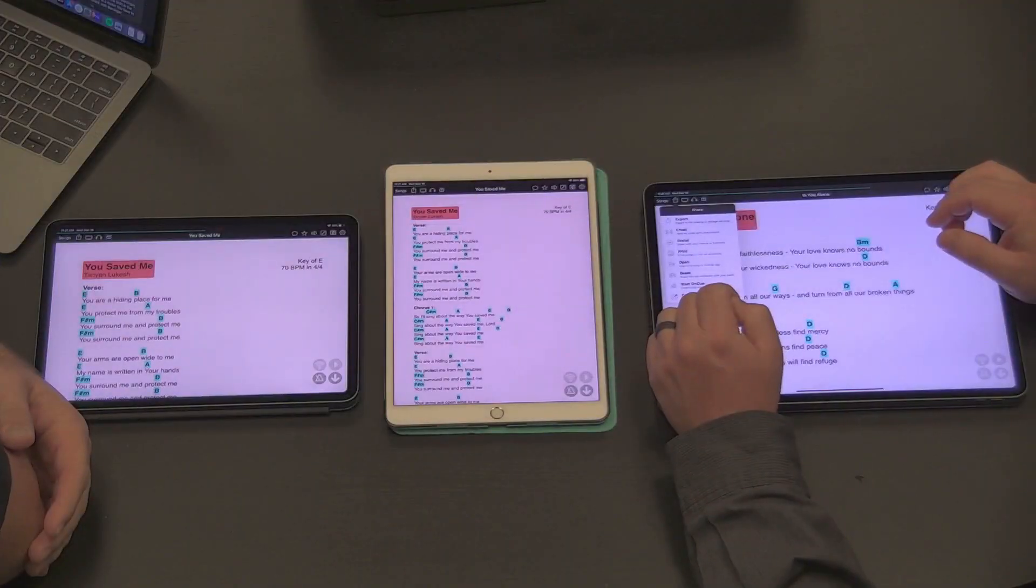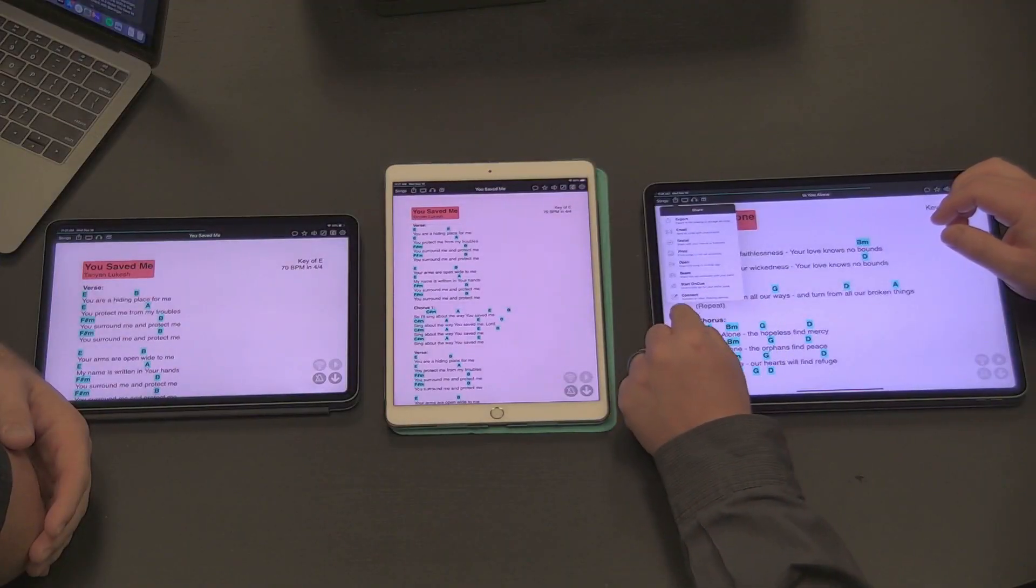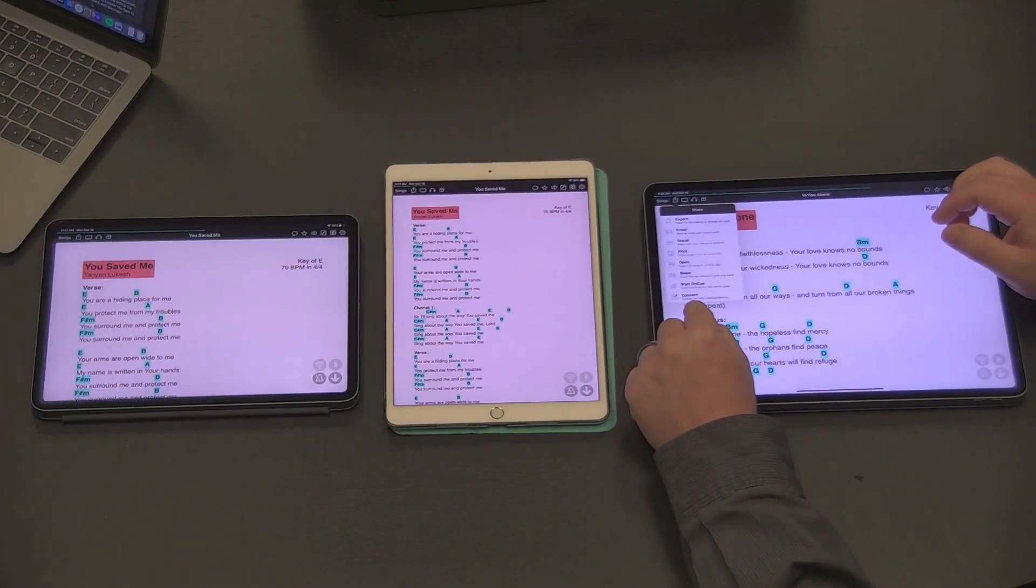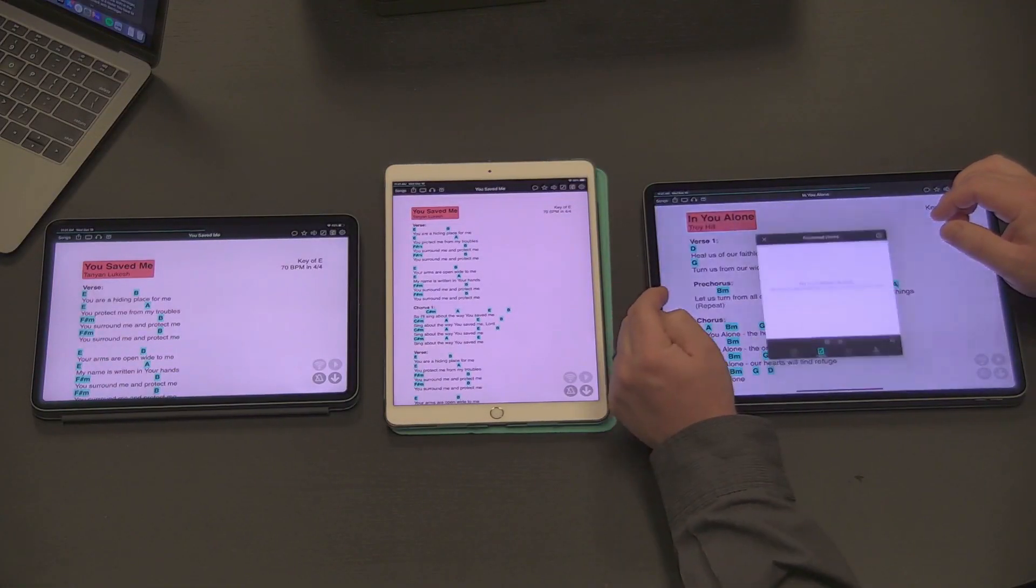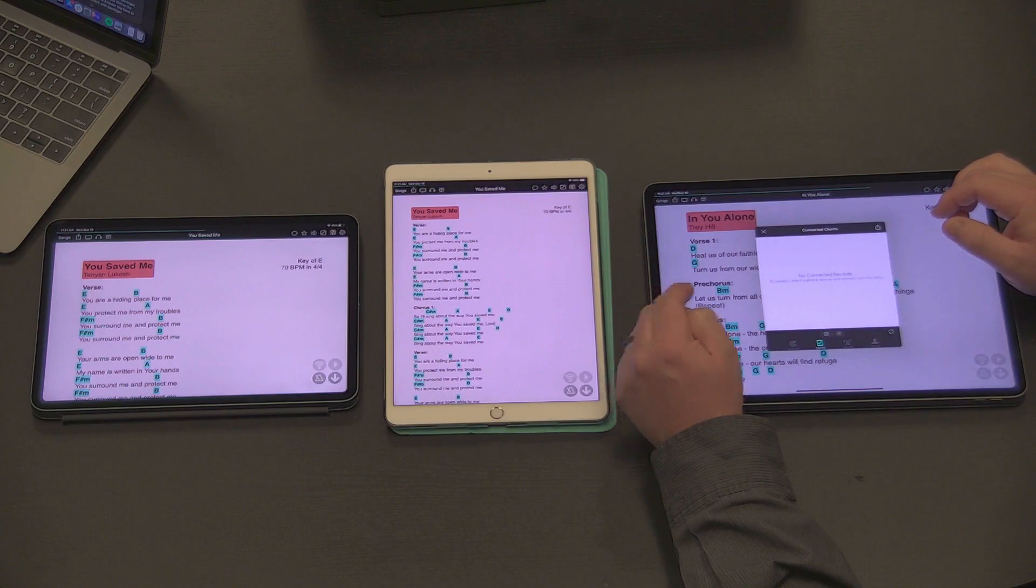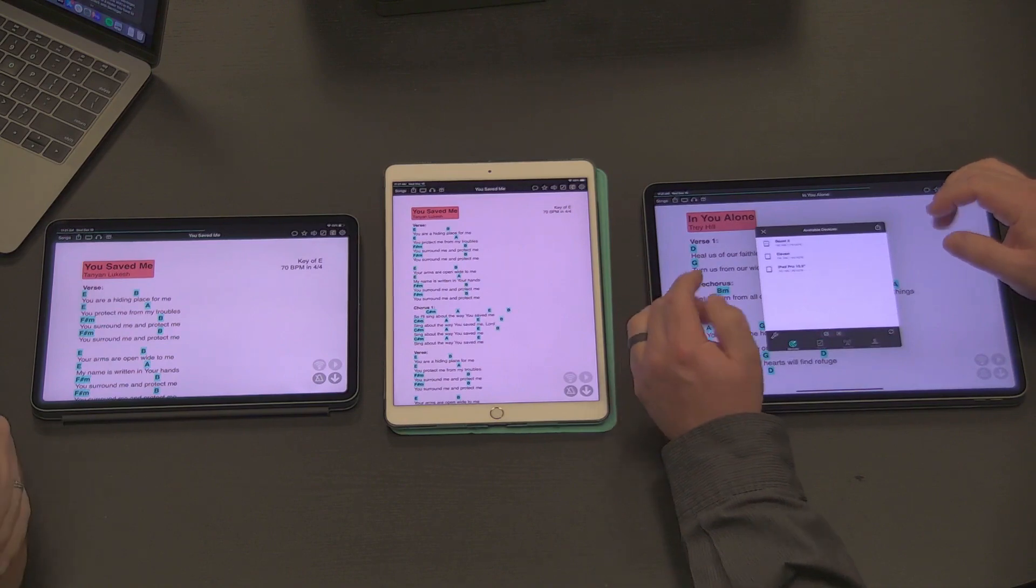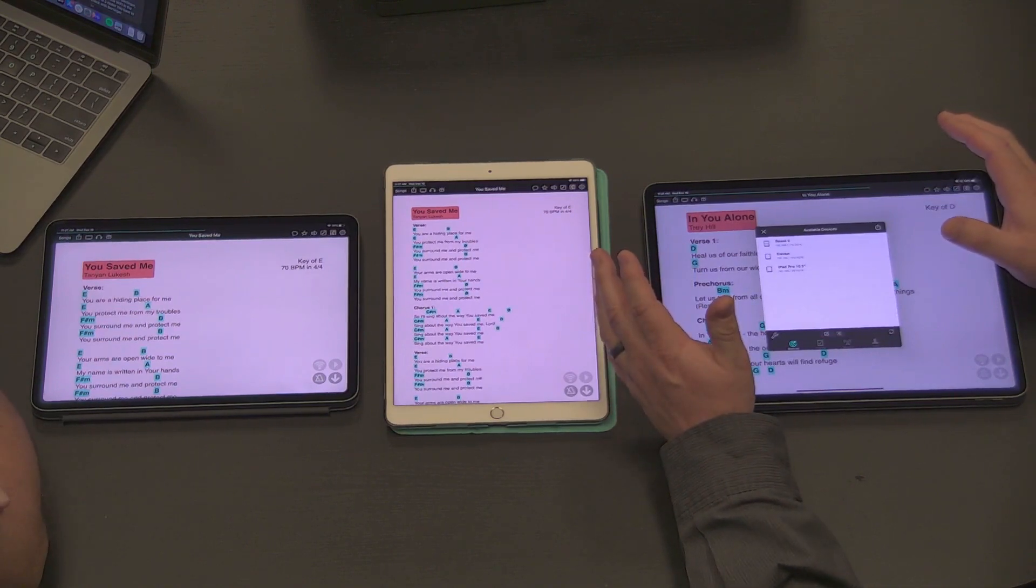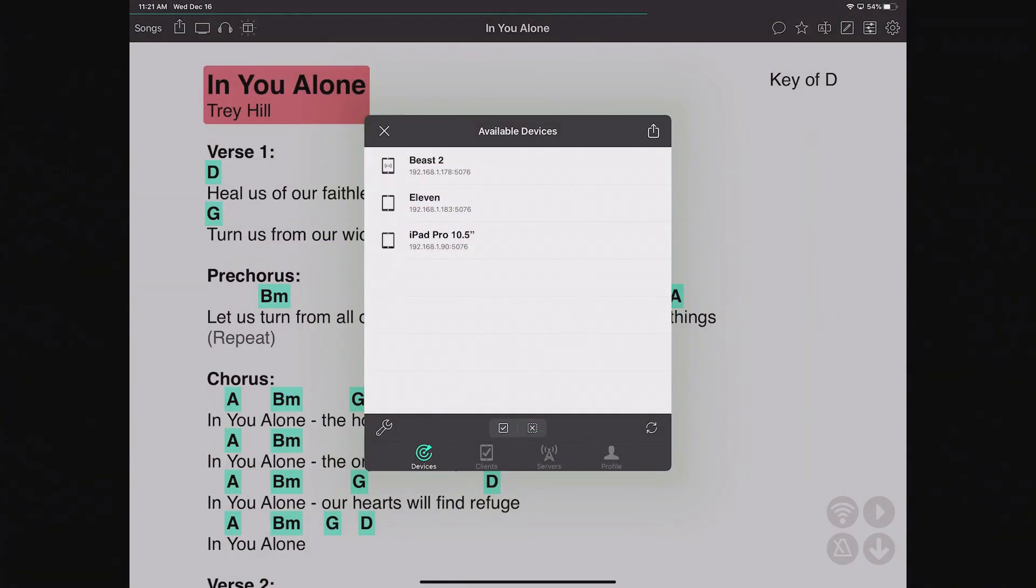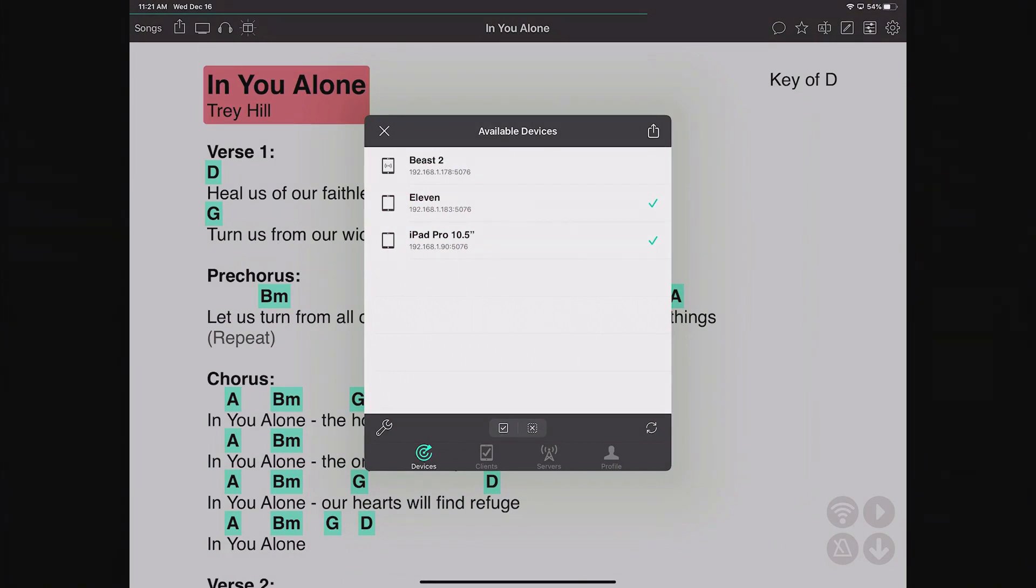The next thing is OnSong Connect. You can see I have this OnSong Connect button. It brings up an interface, but it's a little bit more advanced. You can see here I have my available devices that are on the network. I can put a check mark next to 11 and iPad Pro 10.5.